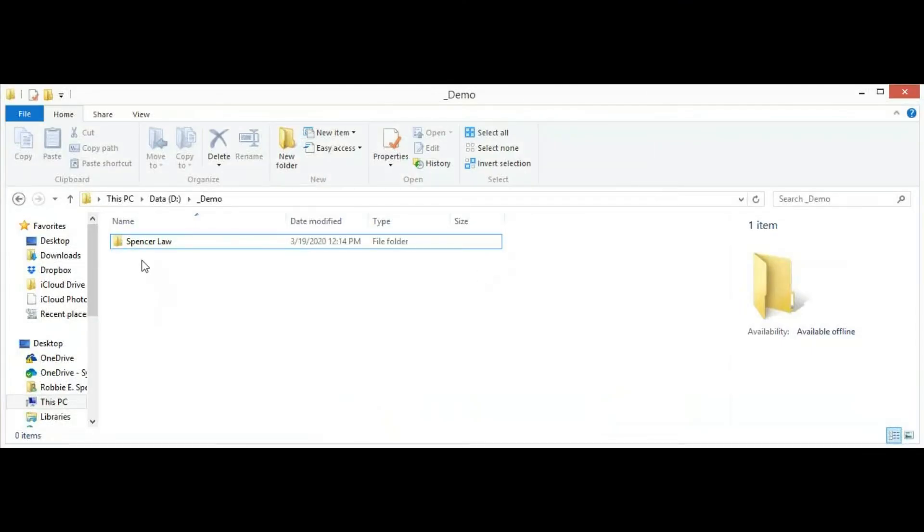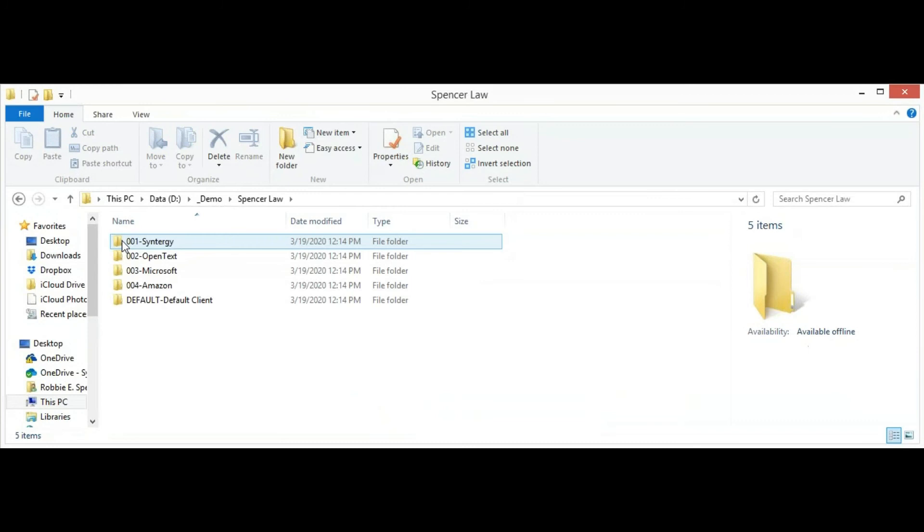Now, on the file system, in my demo folder, I have the library. As you can see here, we have all the clients that were exported.